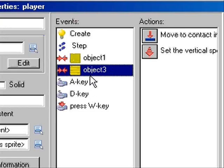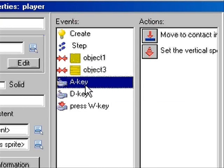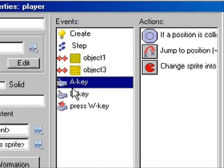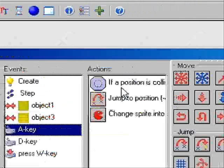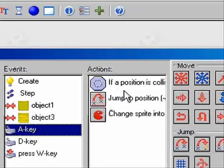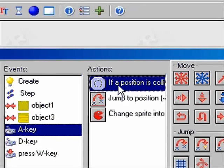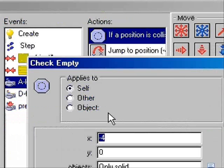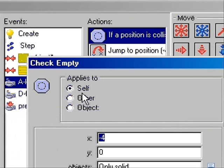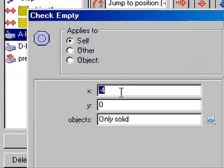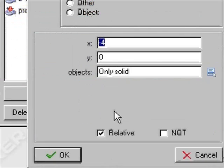Then same with this, and now for the left and right keys. For the left key, you want to hit check Empty, when it's Self, negative 4, 0, only solid, and relative.